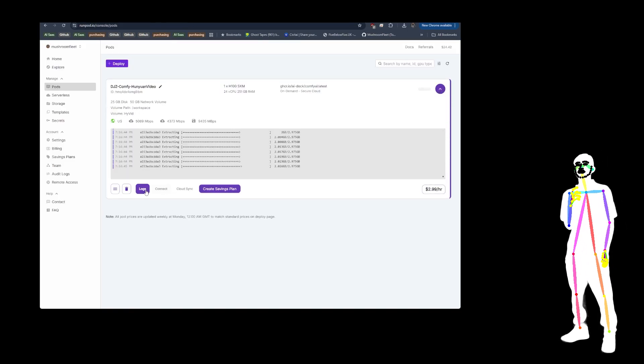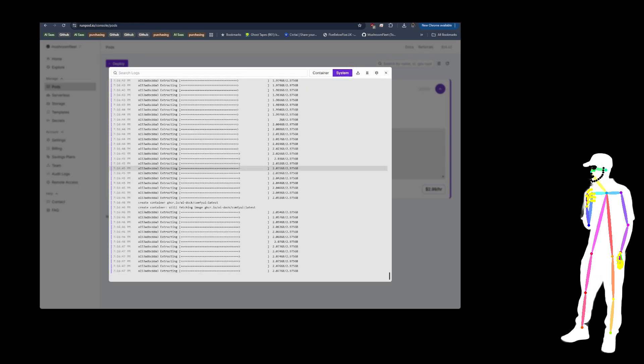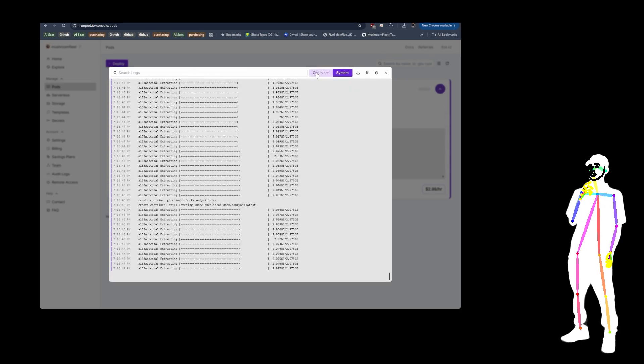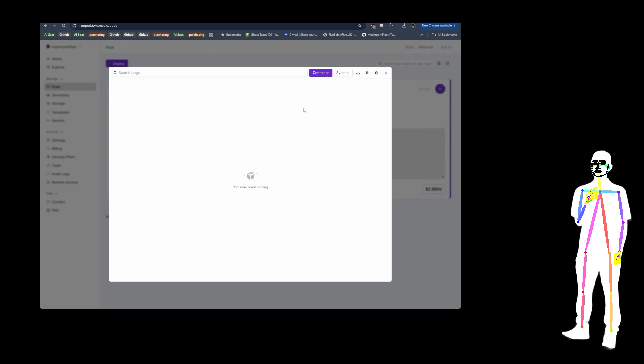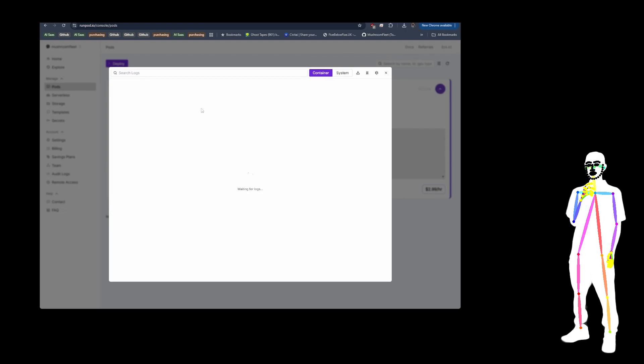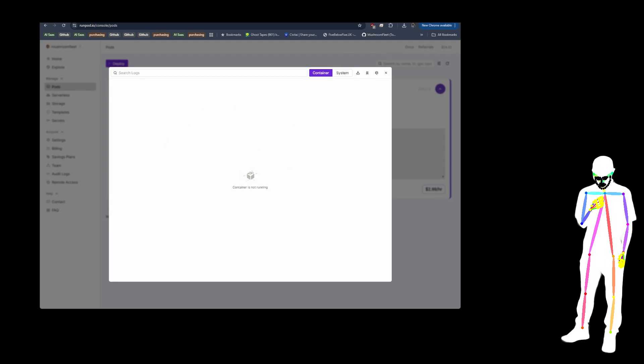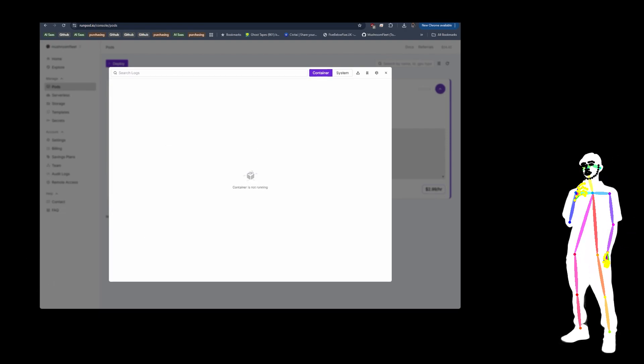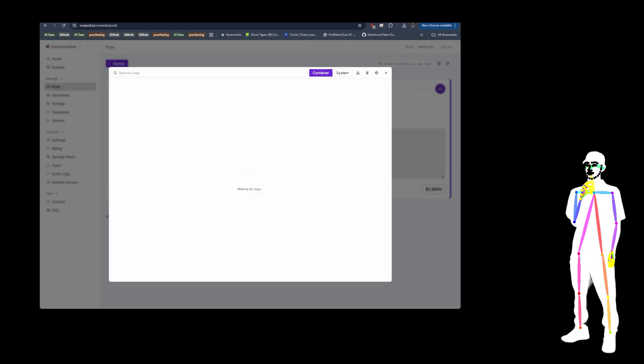It's going to first extract the container, and then once this is finished, it's going to run the container and actually create your ComfyUI instance. And when this is ready, we'll jump in.